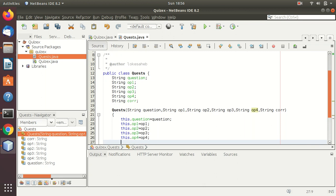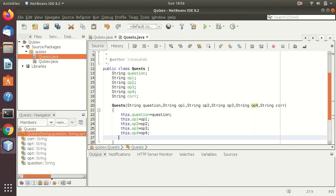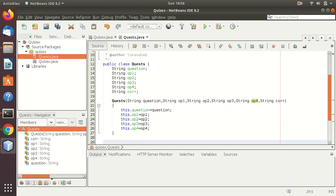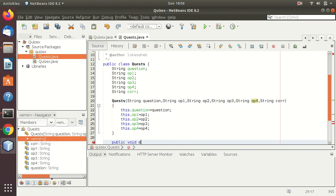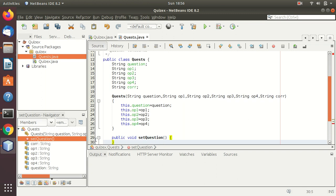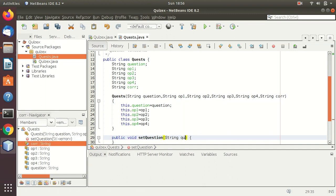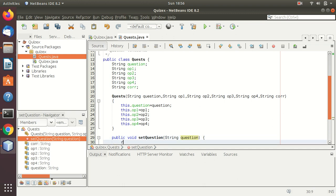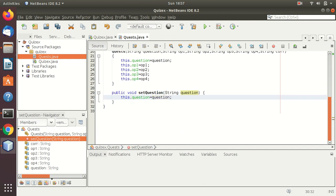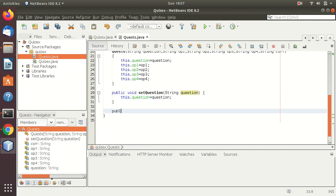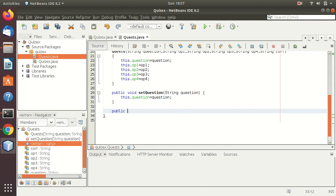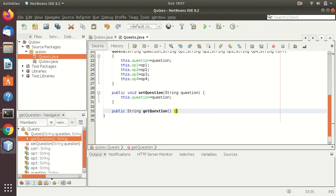After this we will need to write the getter and setter functions. Here for the set function, first void set question. Here string question. No parameter should be passed here. After this here I will write return question.